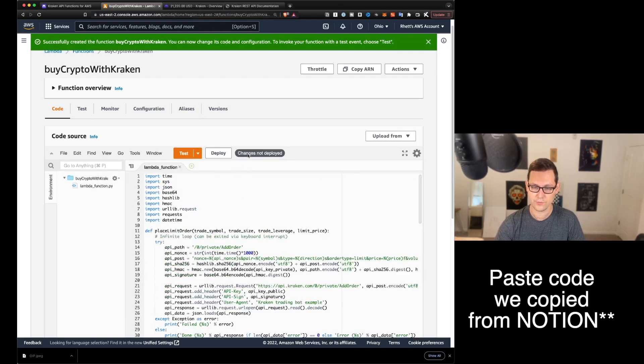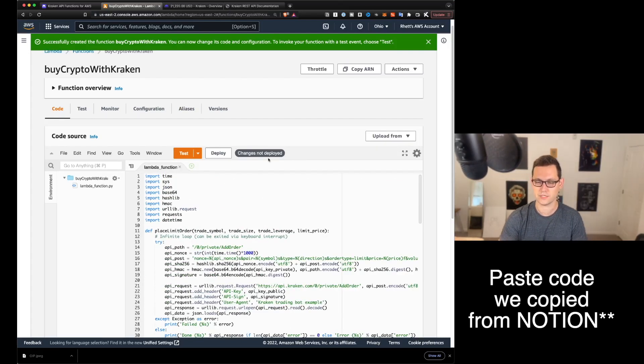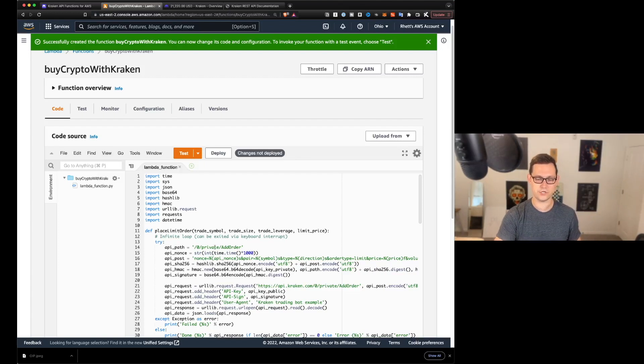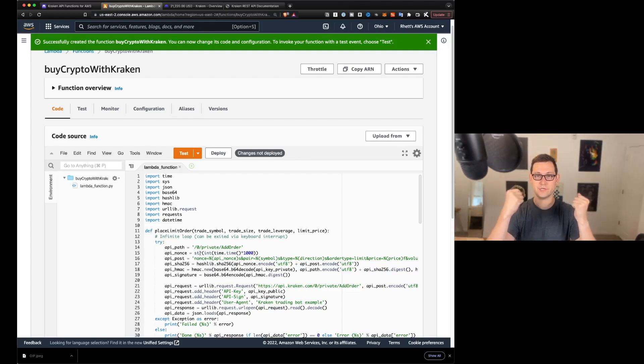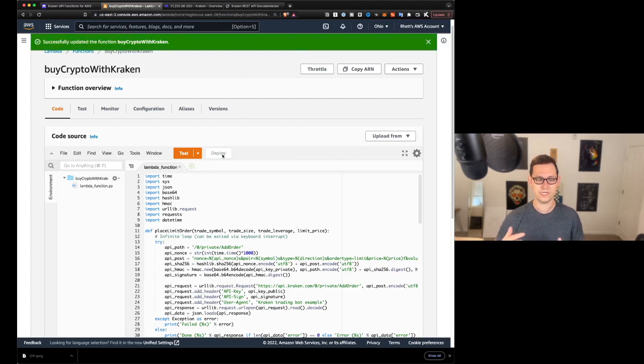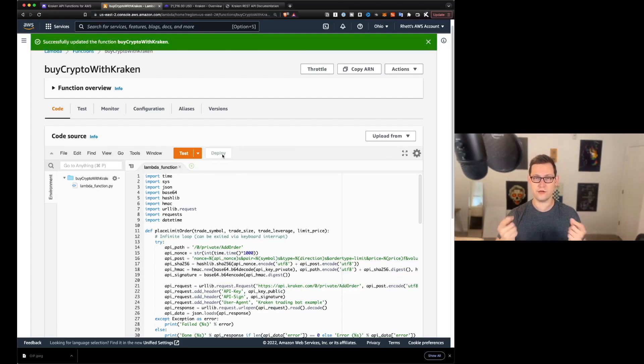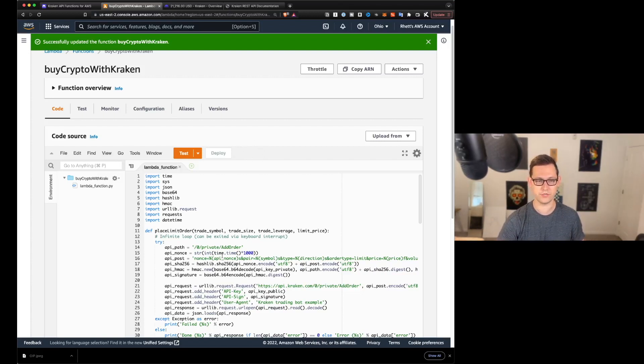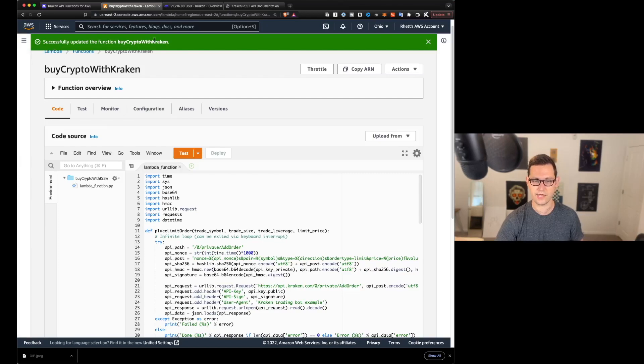We're going to just highlight all this code that's already here. We're going to backspace and just delete all of it. And then we're going to paste that code that we copied from Kraken. You'll notice when we paste that code, it's going to say changes not deployed. And what that means basically is that AWS hasn't picked up those changes yet until you go ahead and click on this deploy button.